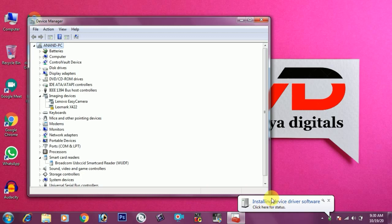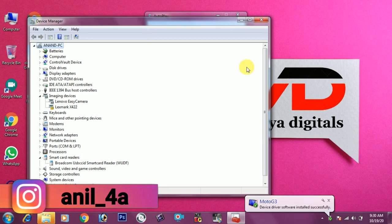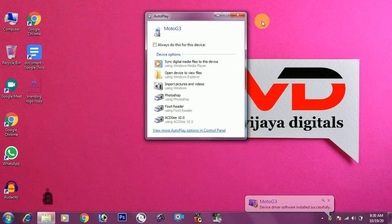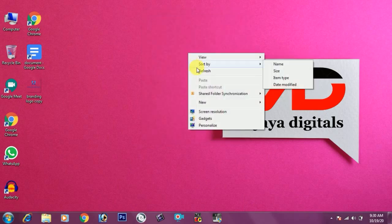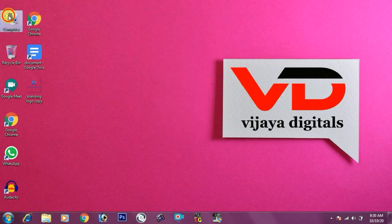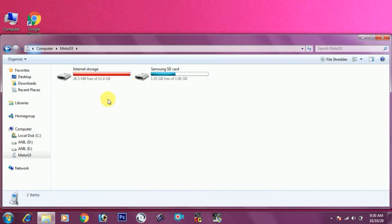You will have to wait for installation. After installation, you will install the driver. You can connect your mobile to the system and connect your device manager.